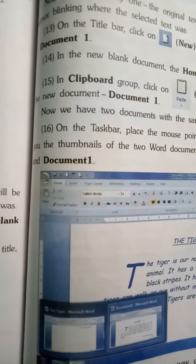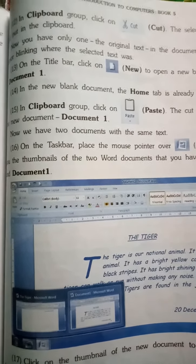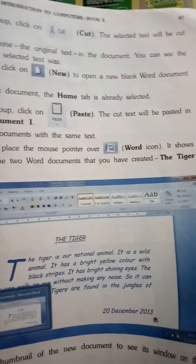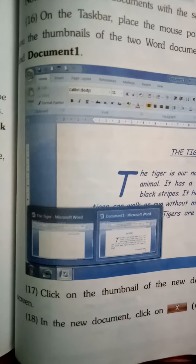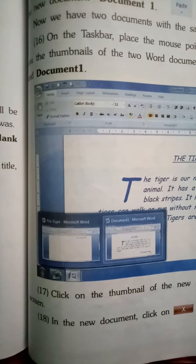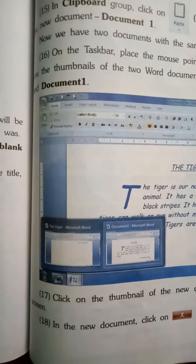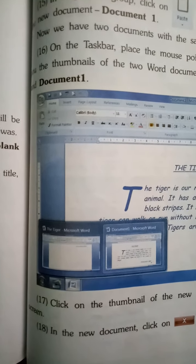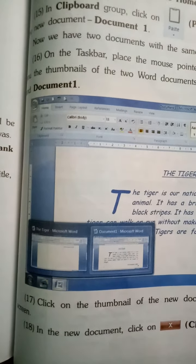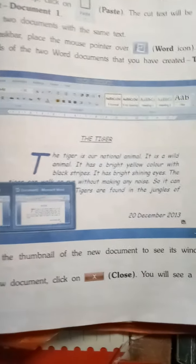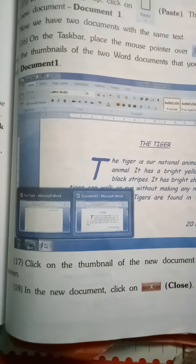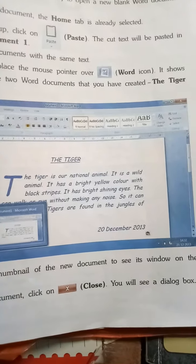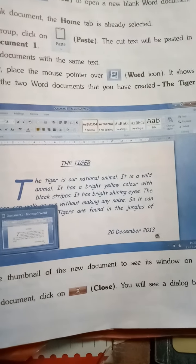अब हमारे पास दो documents हो गए — एक 'The Tiger' की file और दूसरा Document 1. On the task bar, place the mouse pointer over the Word icon. It shows you the thumbnails of the two Word documents you have created — The Tiger and Document 1. Task bar पर Word के icon के उपर जाओ — दोनों documents के thumbnails (छोटी windows) दिखेंगी। Click on the thumbnail of the new document to see its window on the screen.